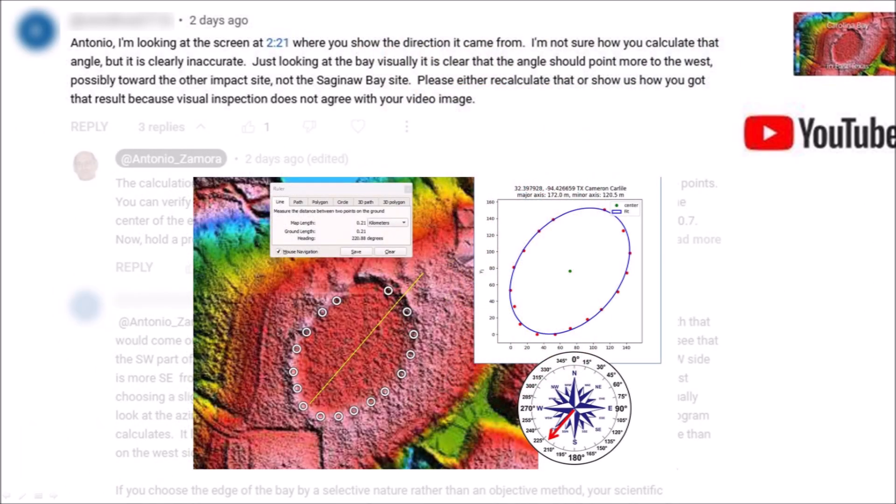The comments in my YouTube videos sometimes contain questions like this one. Antonio, I am looking at the screen at 221 where you show the direction it came from. I am not sure how you calculate that angle, but it is clearly inaccurate. Just looking at the bay visually, it is clear that the angle should point more to the west, possibly toward the other impact site, not the Saginaw Bay site. Please either recalculate that or show us how you got that result because visual inspection does not agree with your video image.